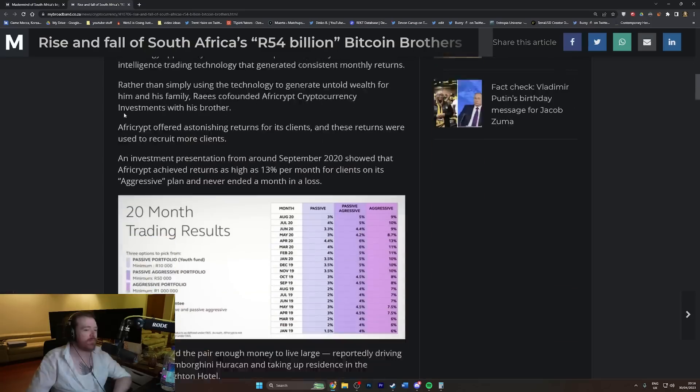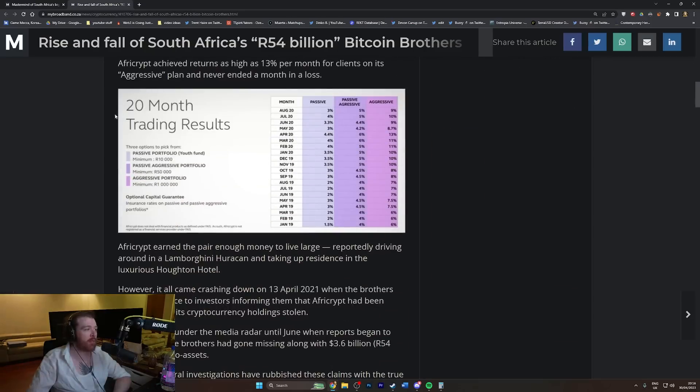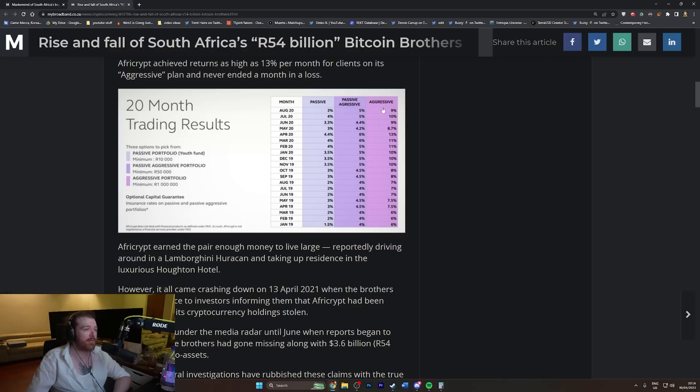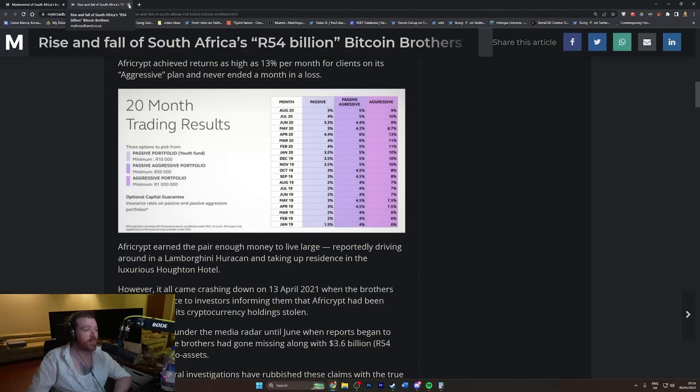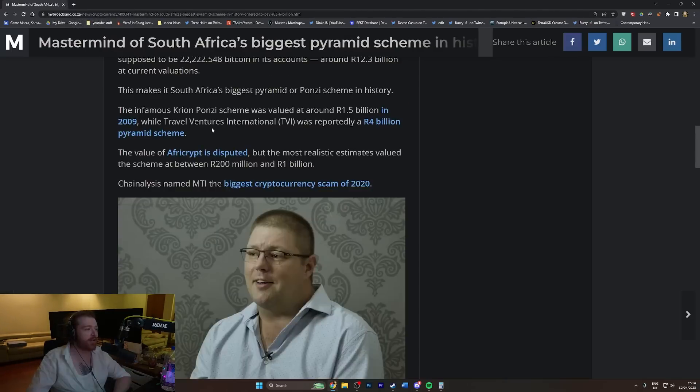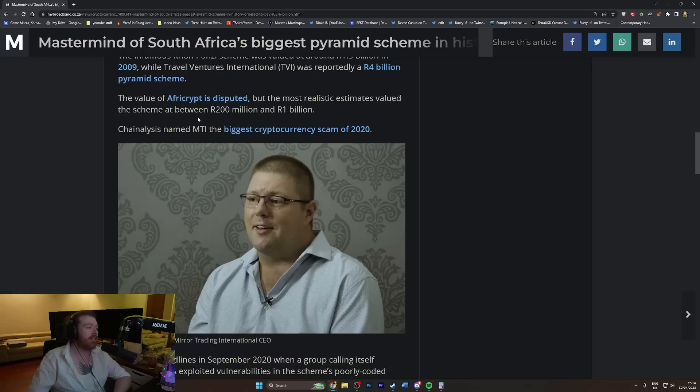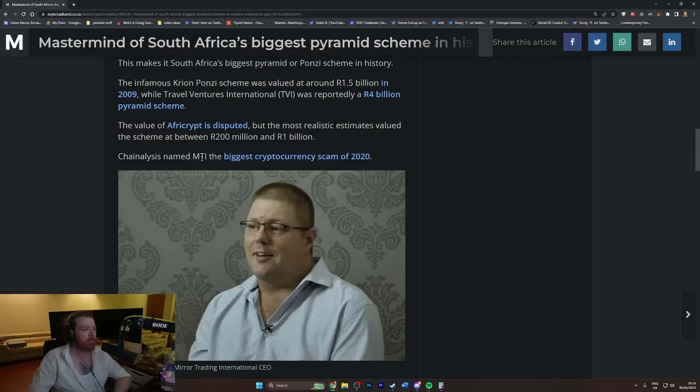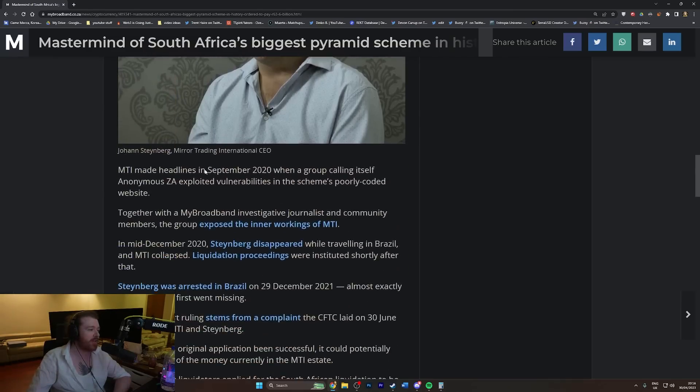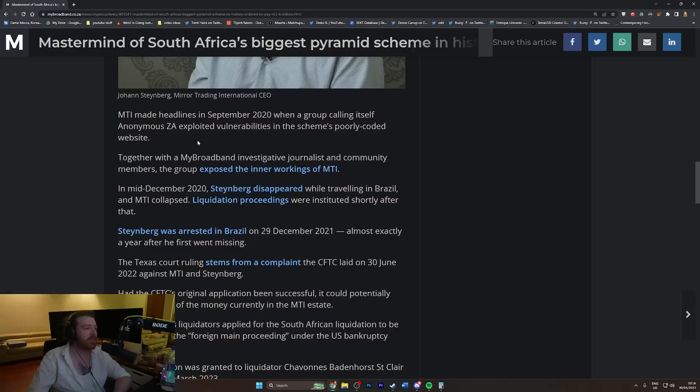Chain Analysis named MTI the biggest cryptocurrency scam of 2020. Yeah, because you can't put it into 2022 or 2023, because we've had some huge ones in those two years.